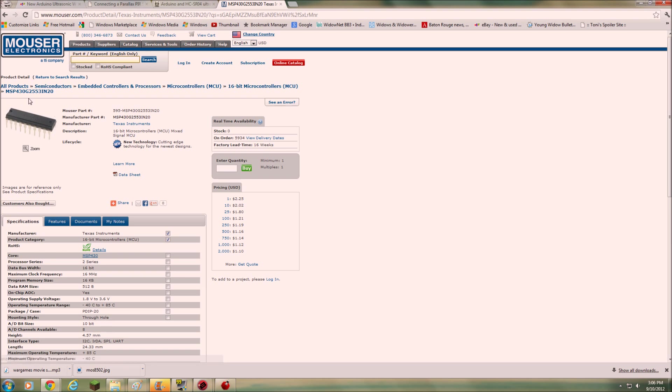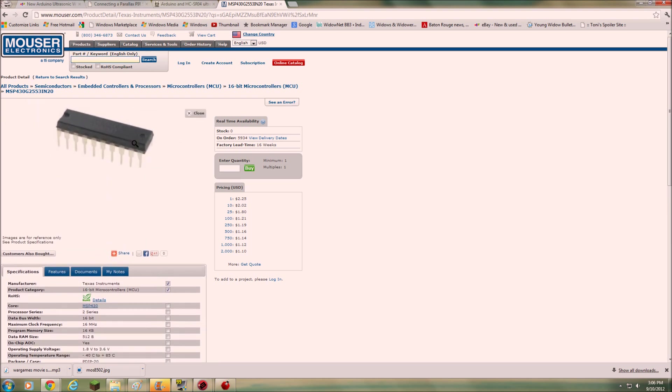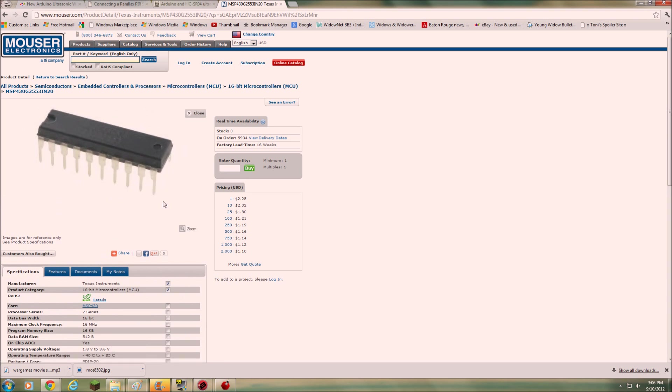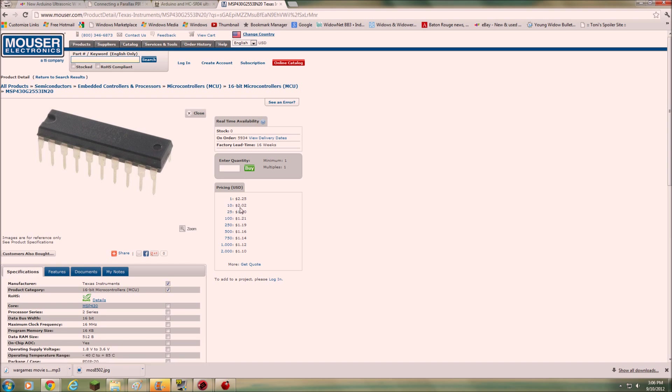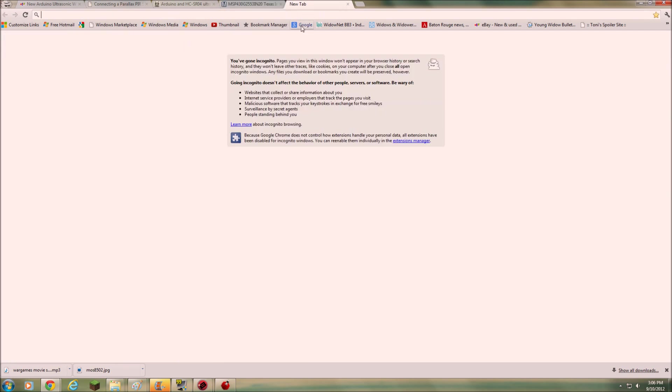And then this is the MSP4302553. That's the same chip that is on my launch pad board right now. And you can see how cheap they are. You can get one of them for two and a quarter. Or if you're buying 10 quantity, you can get them for about 20 bucks. So that's a really awesome deal.